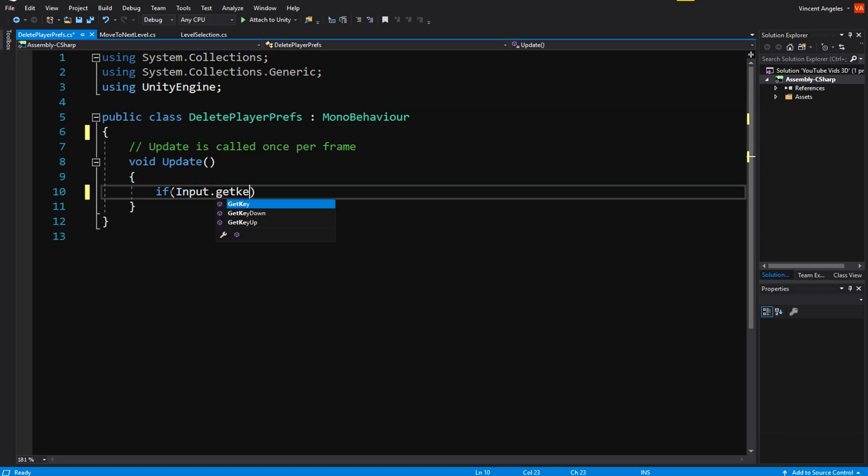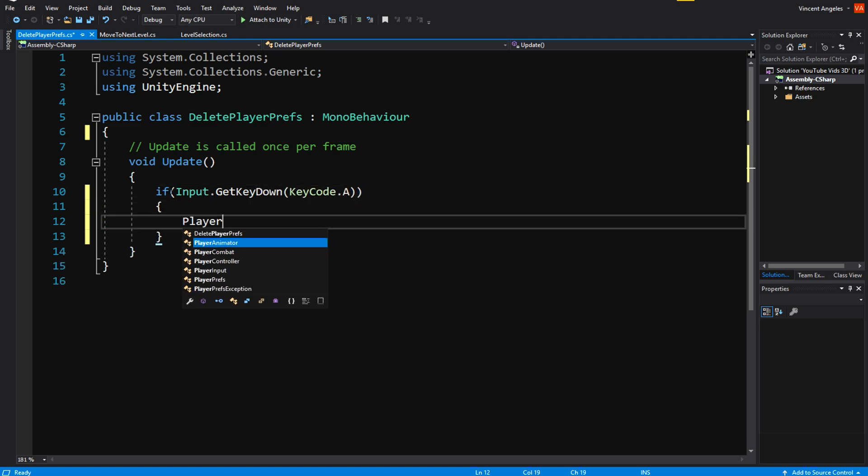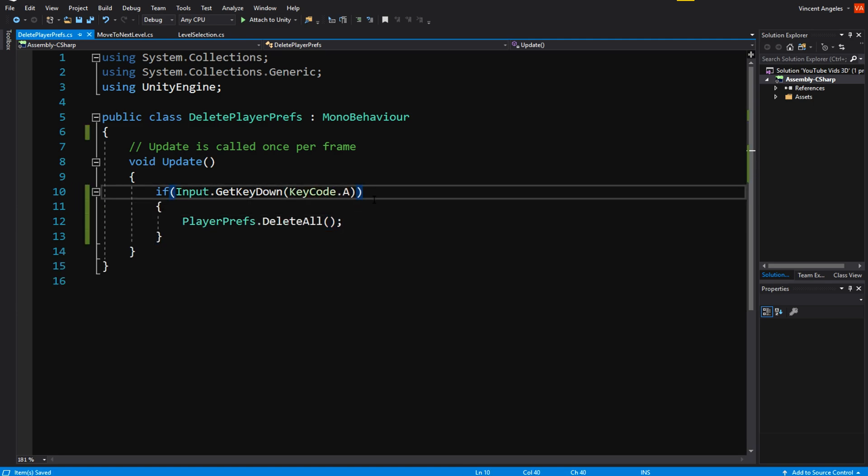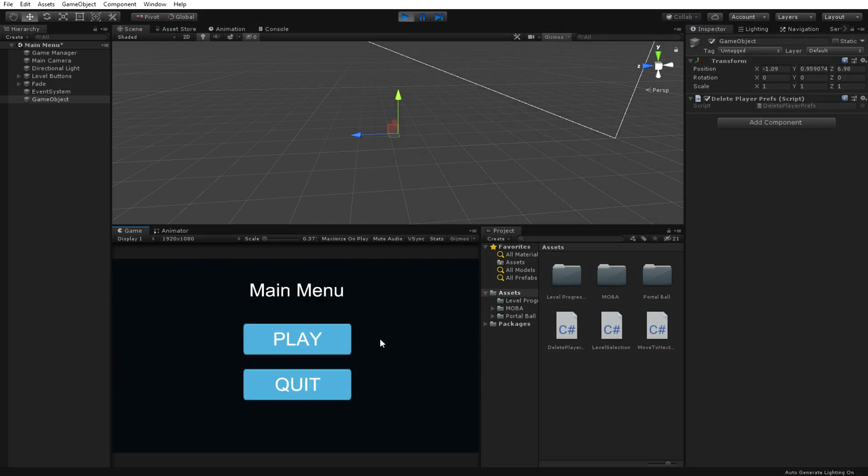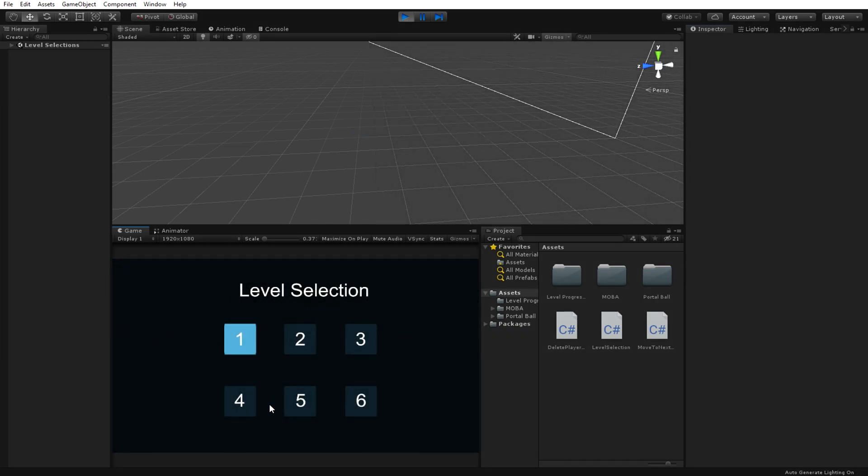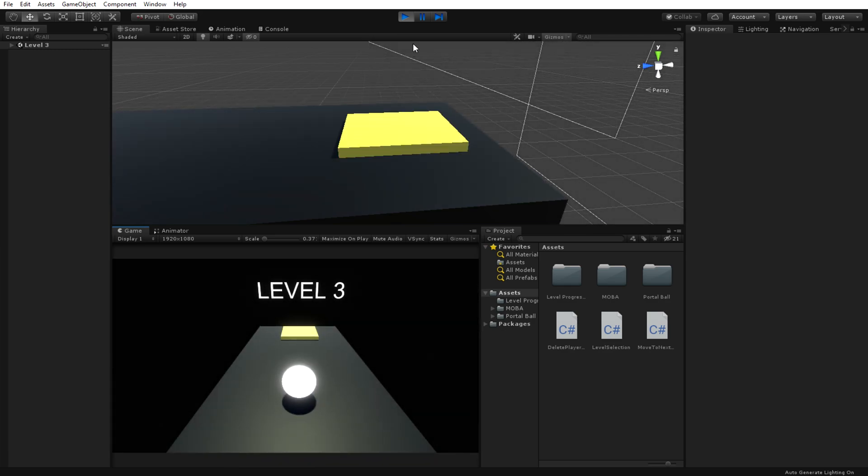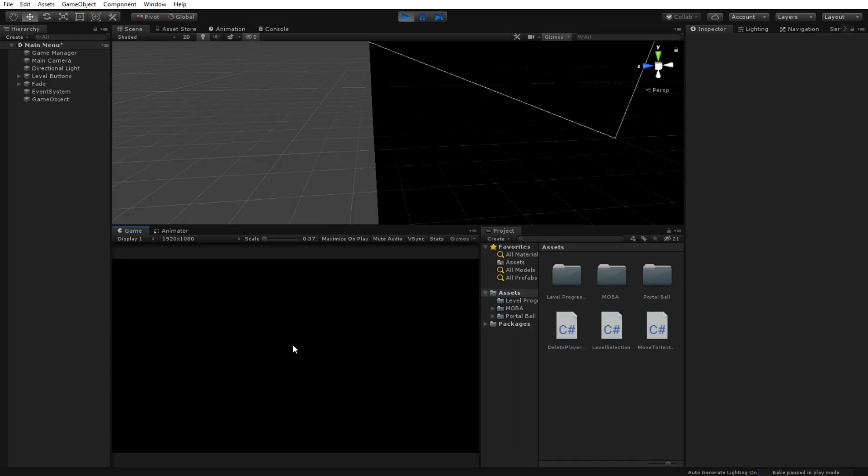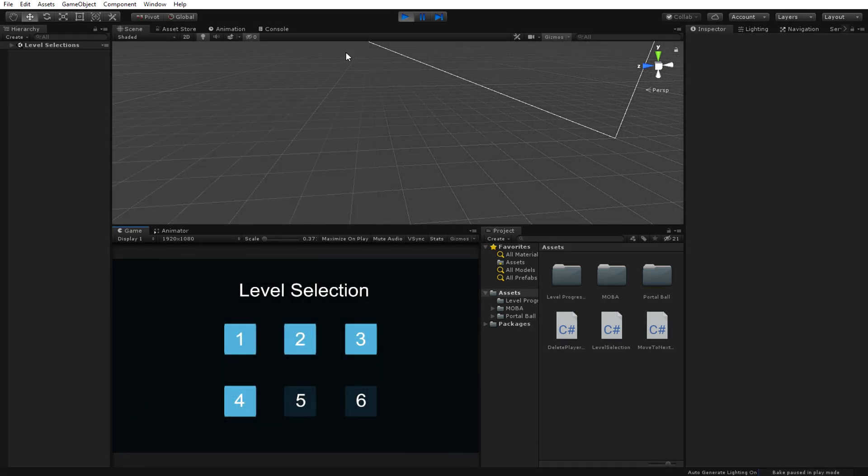Lastly, to reset all your levels back to 1, just write the line of code PlayerPrefs.DeleteAll. This was done by making a new script in the main menu and having an Input.GetButtonDown, and every time I press the key, it will delete the prefs. This can be modified to suit your game, where there will be reset when you quit or reach a certain level.